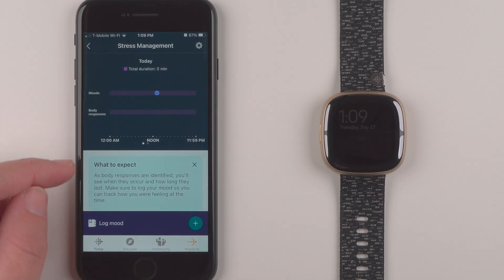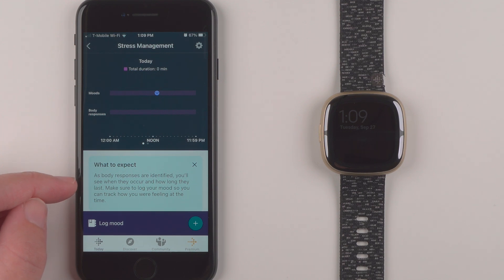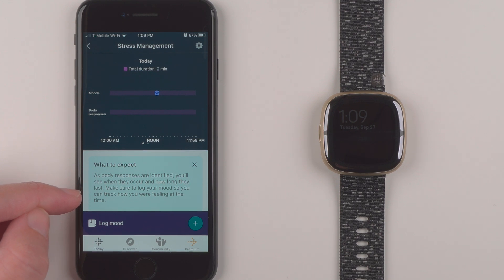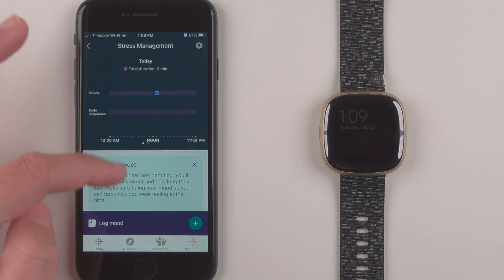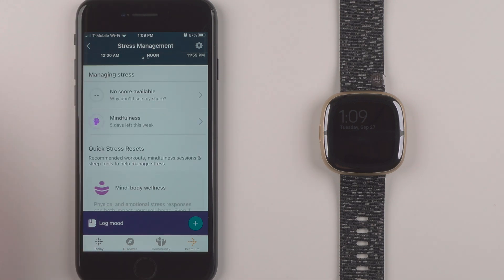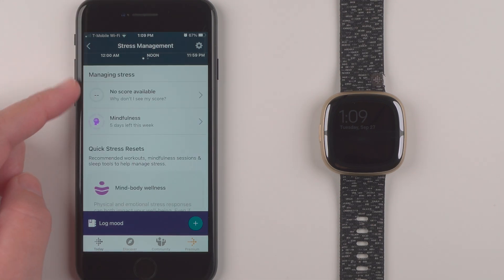And it says what to expect as body responses are identified. You'll see when they occur and how long they last. Make sure to log your moods so you can track how you were feeling at the time. So I'll go ahead and click out of that for now.